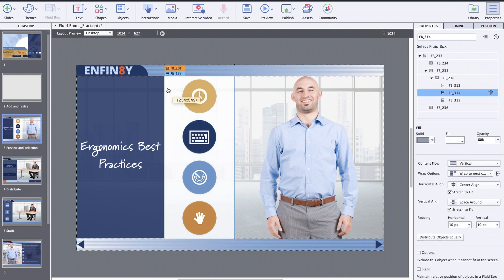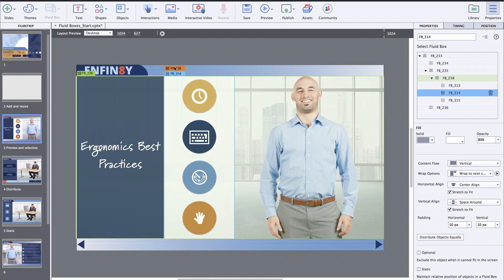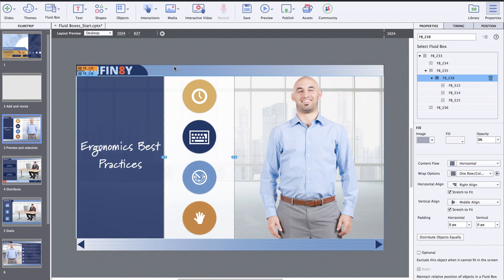The selected fluidbox also shows the parent fluidbox label in orange color above the child fluidbox label. To select the parent fluidbox, you can click the orange label, and that will select the parent fluidbox.